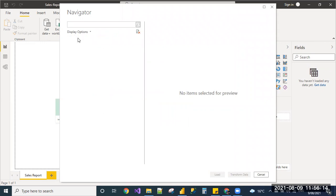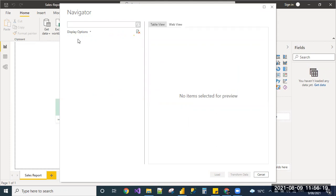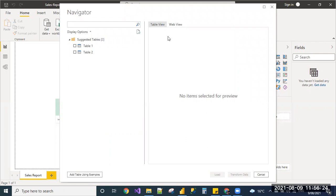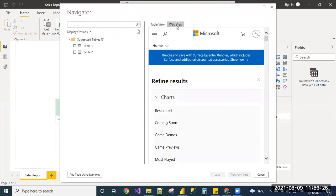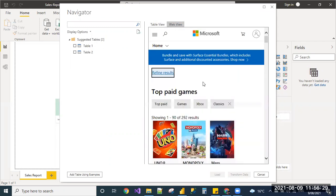In this Navigator window, I can see all the tables from the URL. If you want to see the table view, we can click here table view and see the table view, or if you want to navigate and see the web view, even we can navigate the web view and see how it is in the front end.